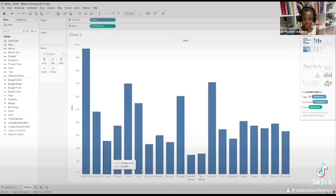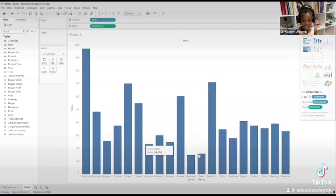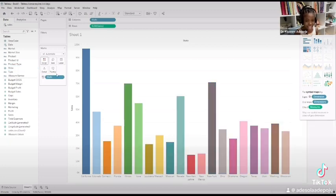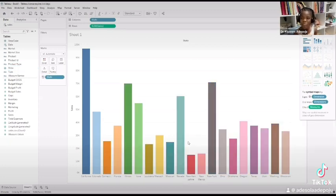So now you can see it's the same colors. We don't want to make it the same colors, so we're going to go to State and then put it in Colors. Now everything is so beautiful. So that's how we do it.